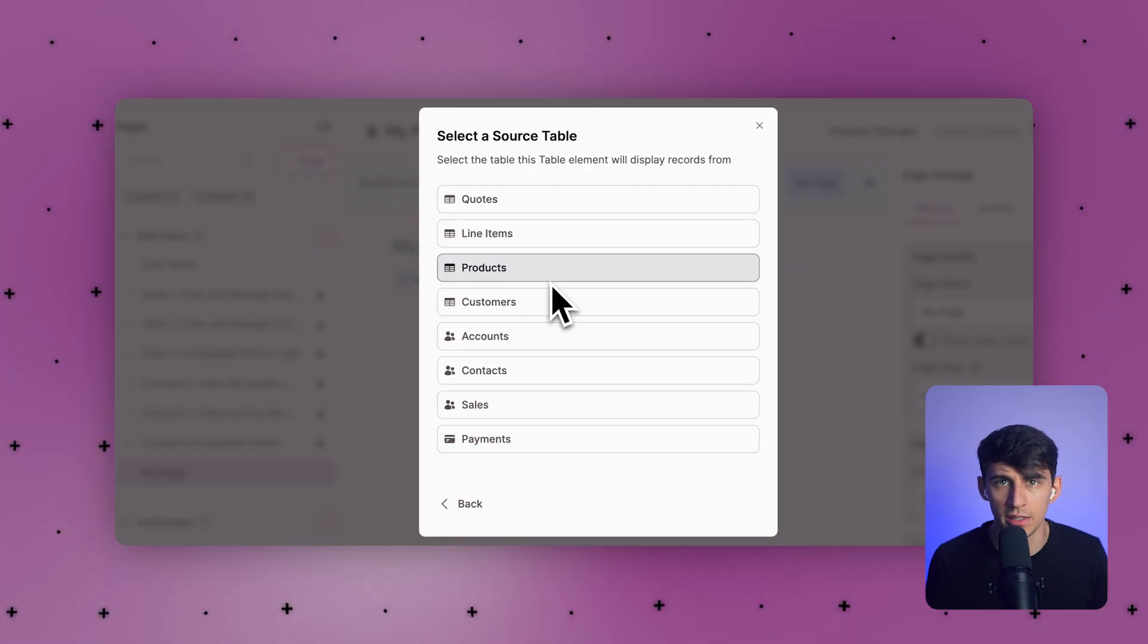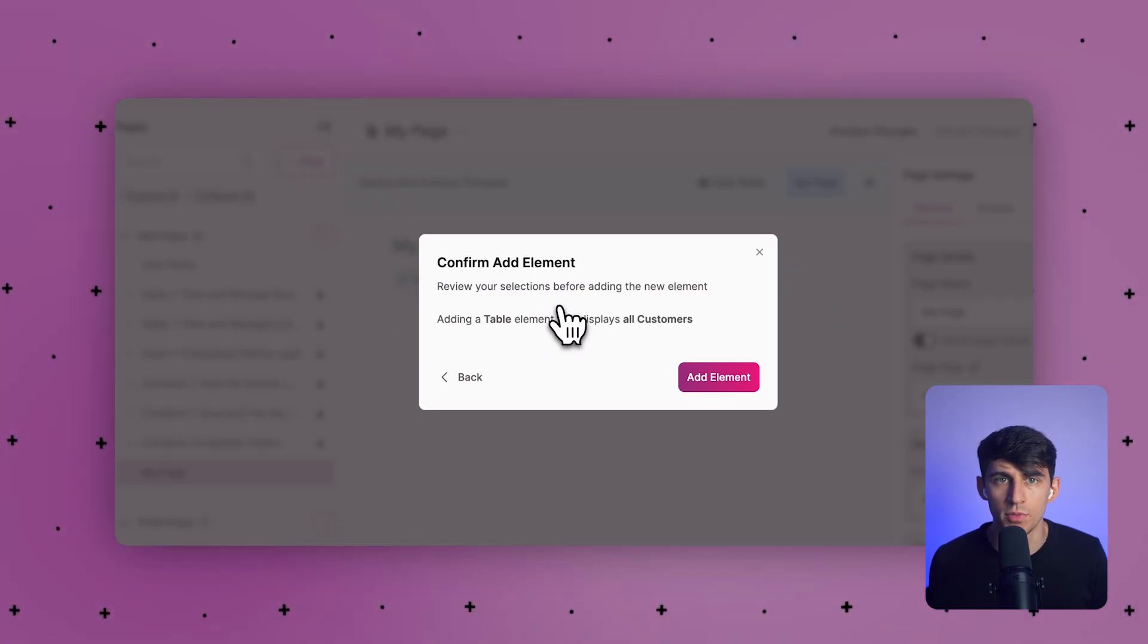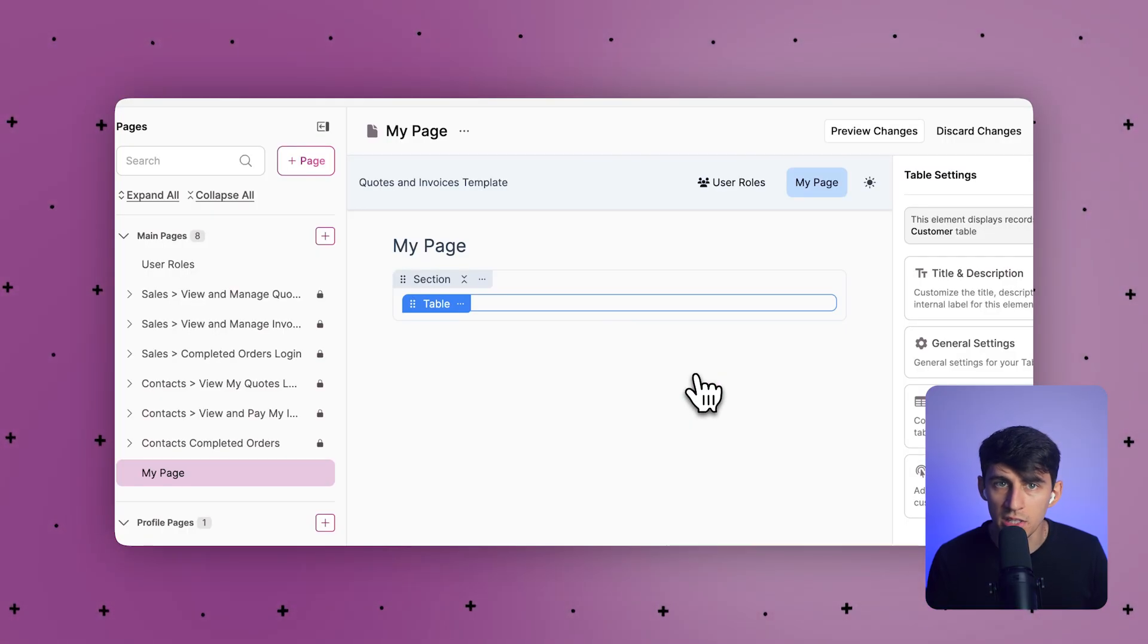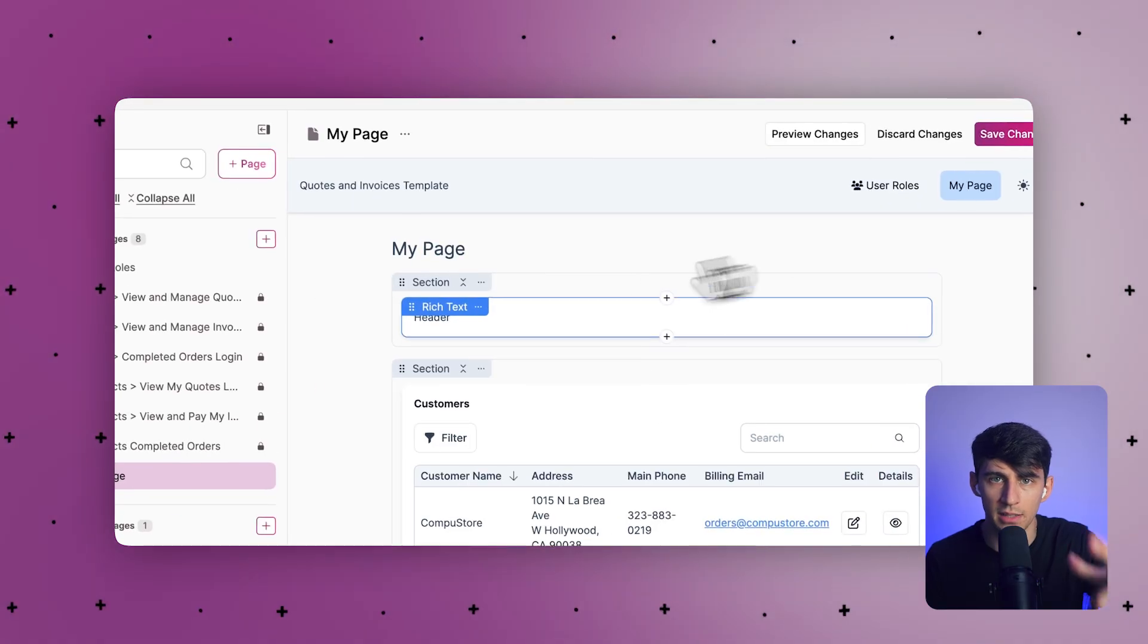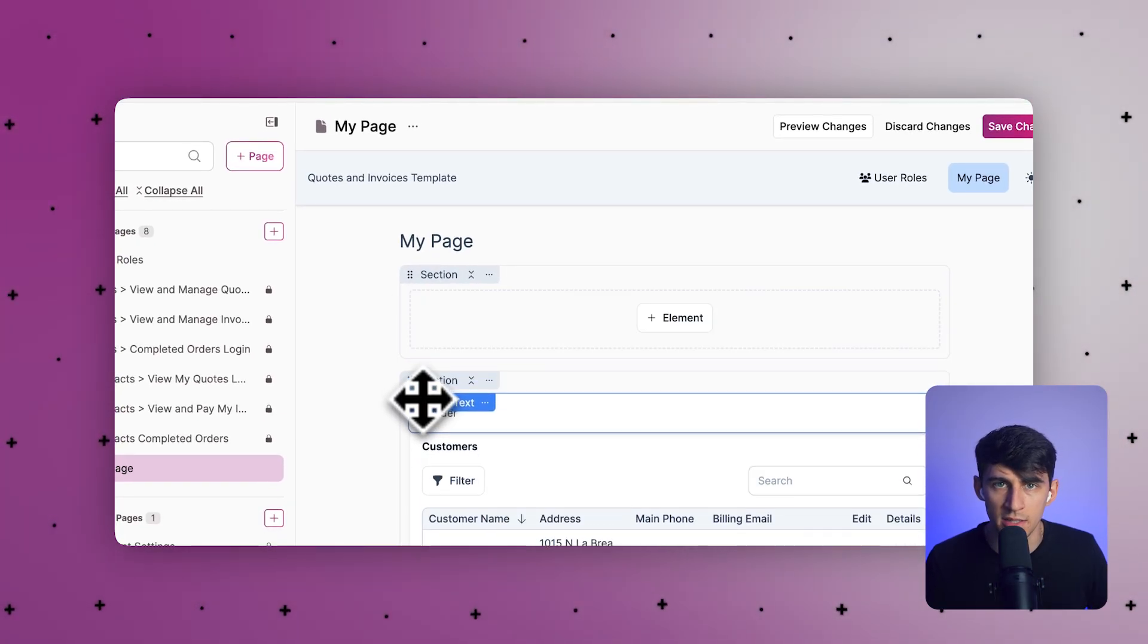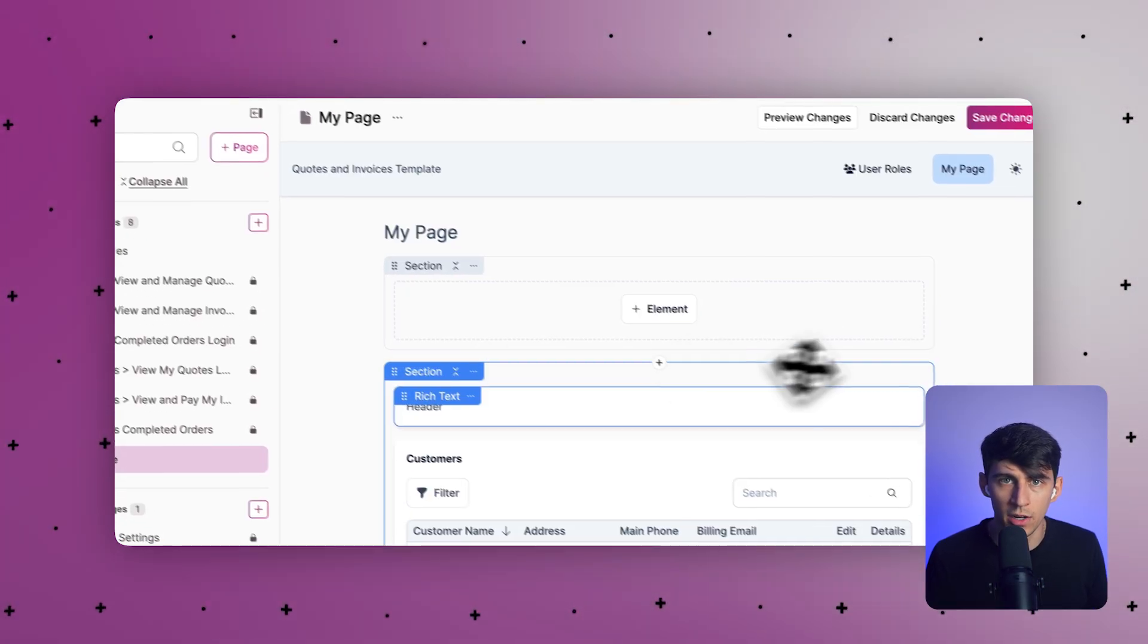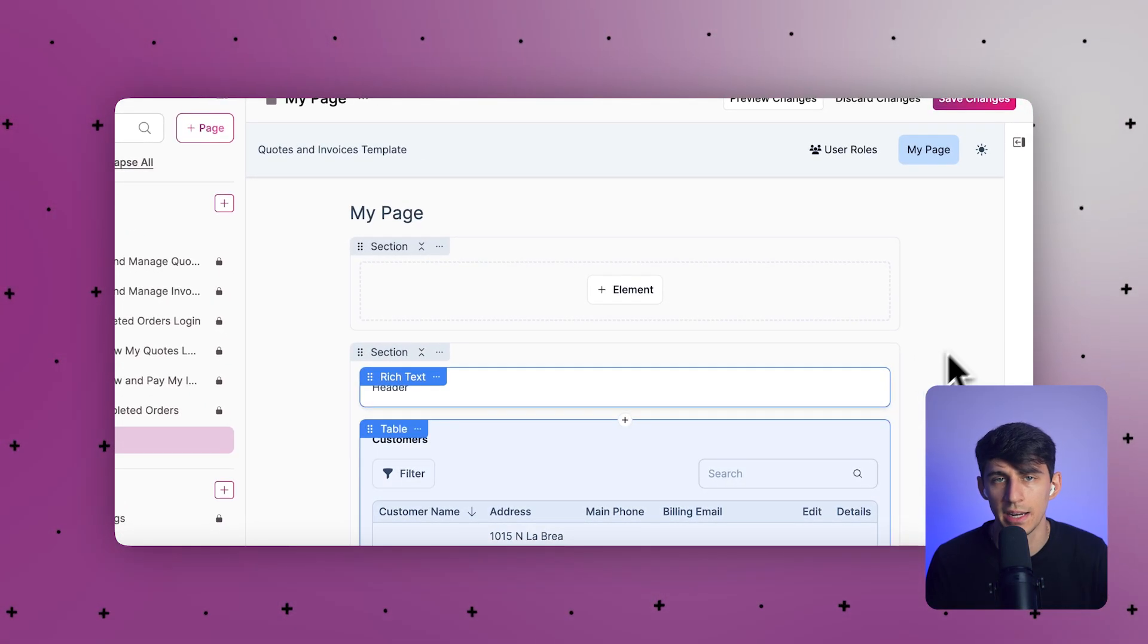The drag and drop functionality lets you add multiple views per section. This means you can create complex layouts without wrestling with complicated settings. Want a header with your company logo next to a data table? Just drag them into the same section and you're done.